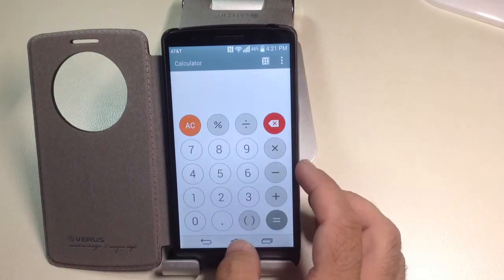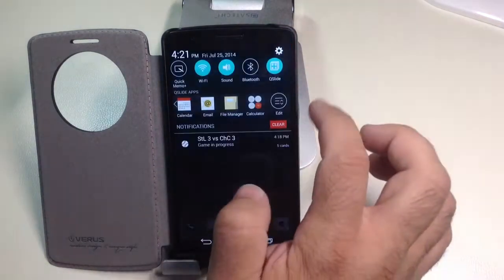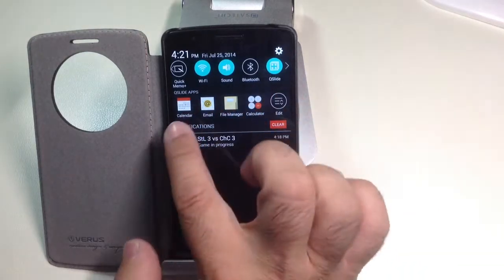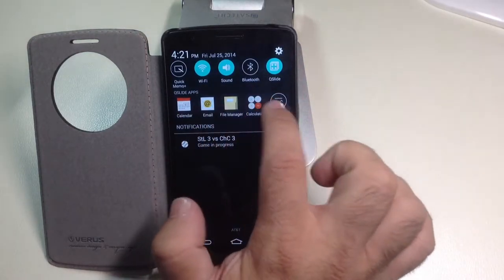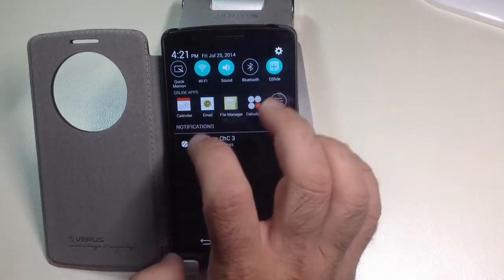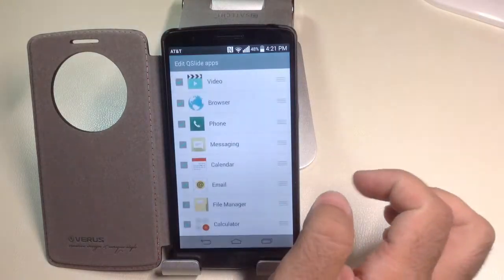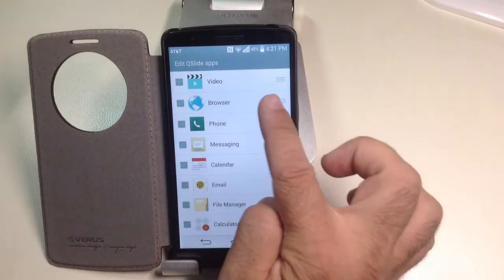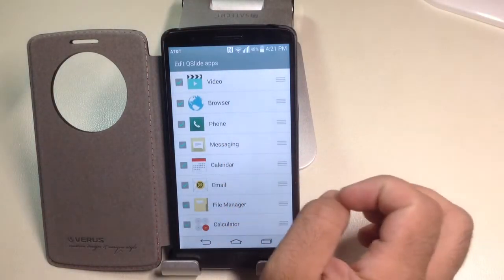The Quick Slide area, as I showed you here, you have the ability to also edit. So each one of these programs will come up in its own little window, but I can also go and choose or remove programs that are in there.